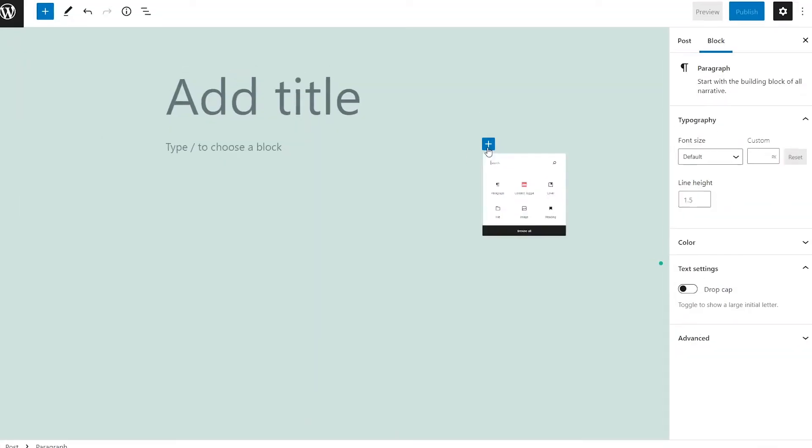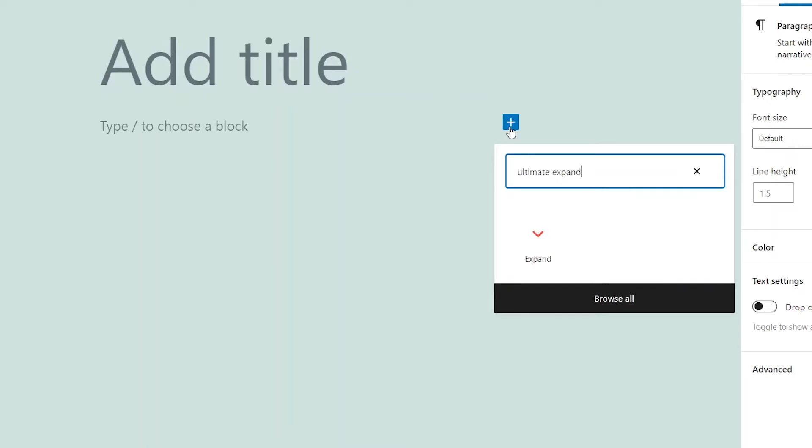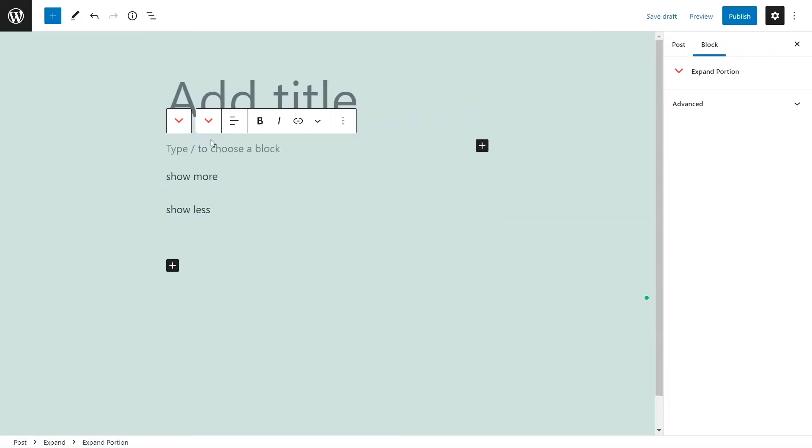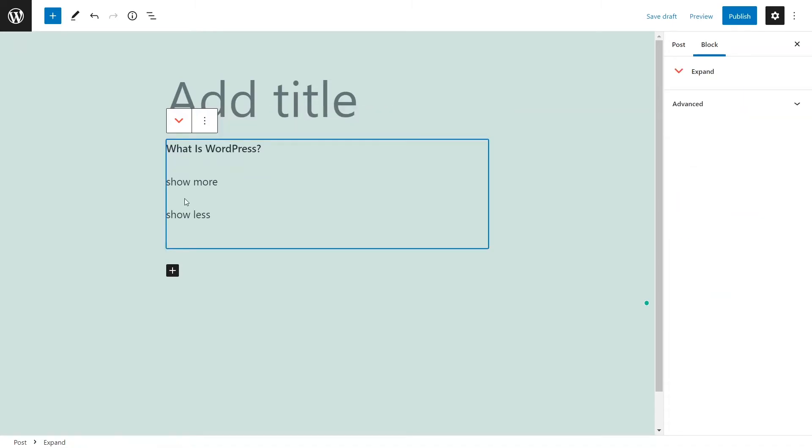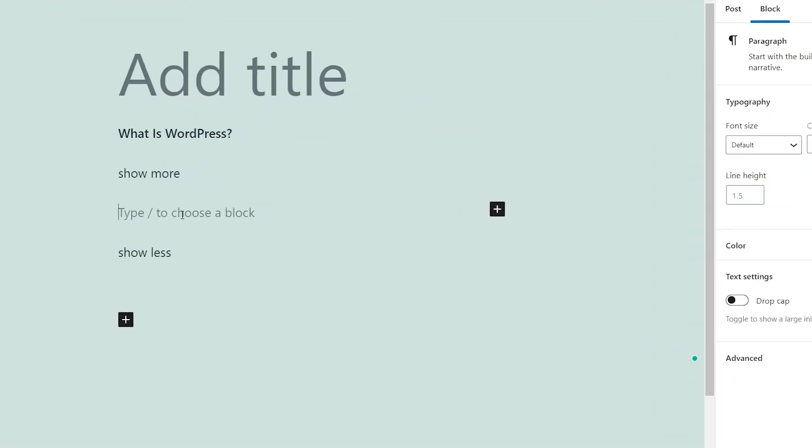Alternatively, you can add the Expand block. You can add the content you want to display in a paragraph block before the Show More link. Then you can add the hidden text above Show Less.